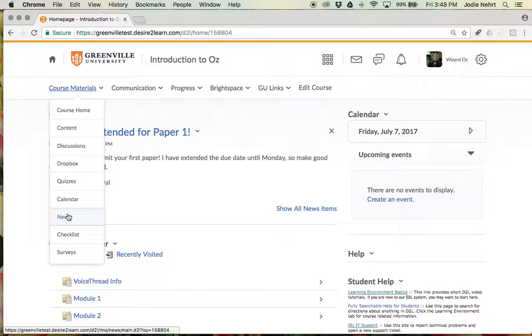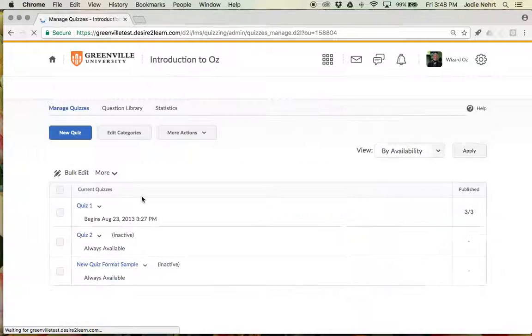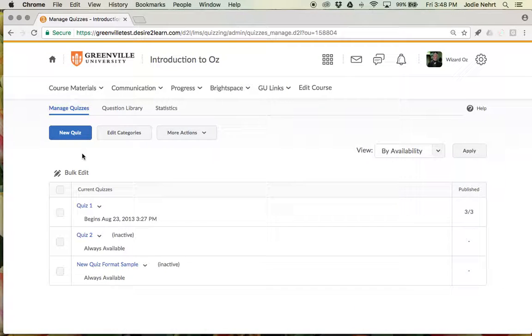It looks the same whether you are building a new quiz directly or whether you're building your questions in the question library. You can do it either way.